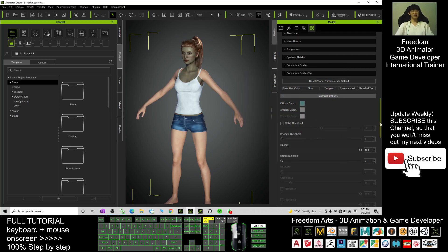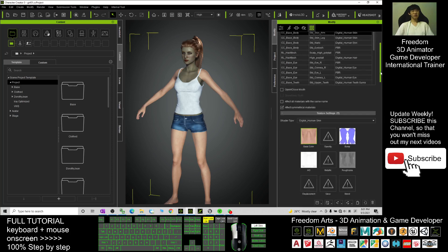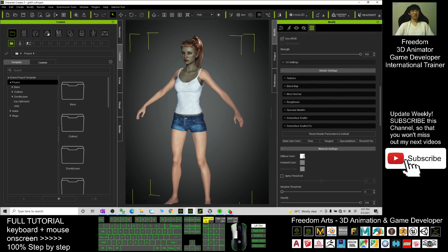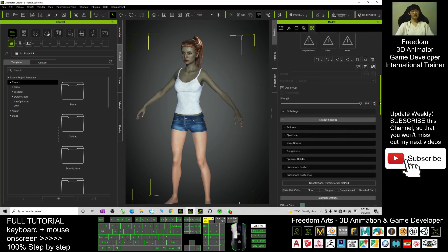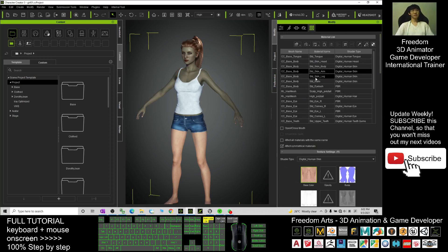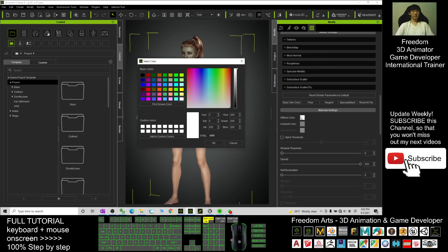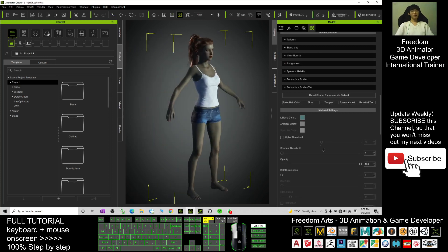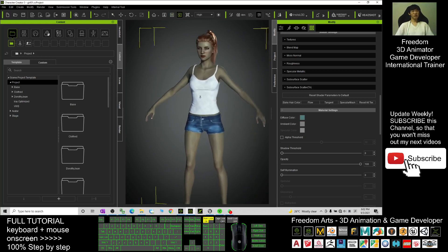Now the body has also changed. Next, scroll up, go to Skin Arm, and scroll down again to the Diffuse Color — paste it here with Control+V and click OK. Next is the leg: Skin Leg — scroll down, change the Diffuse Color, paste it with Control+V, and click OK.